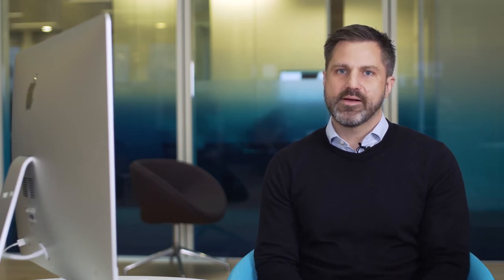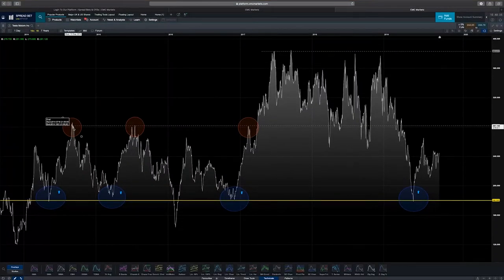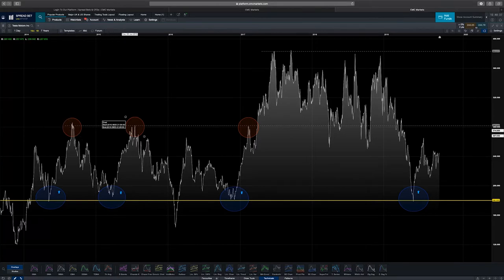The opposite of a support level is a resistance level. A resistance level is higher than the current market price where the sellers come back into the market. You'll notice a couple of examples here where the market reached this level and fell in value, reached this level and fell in value.